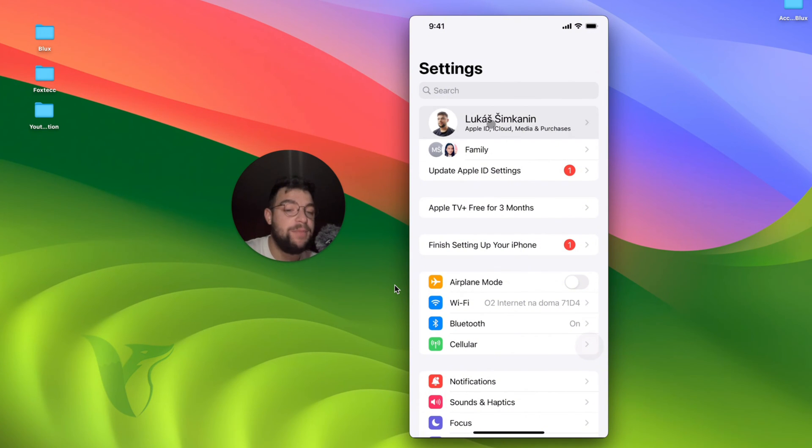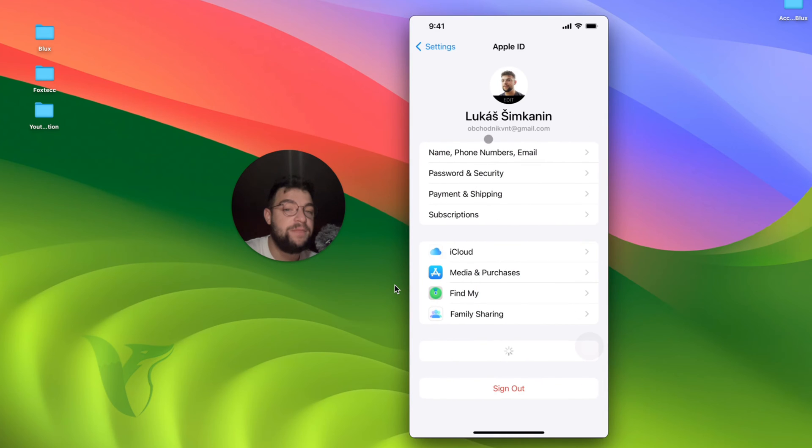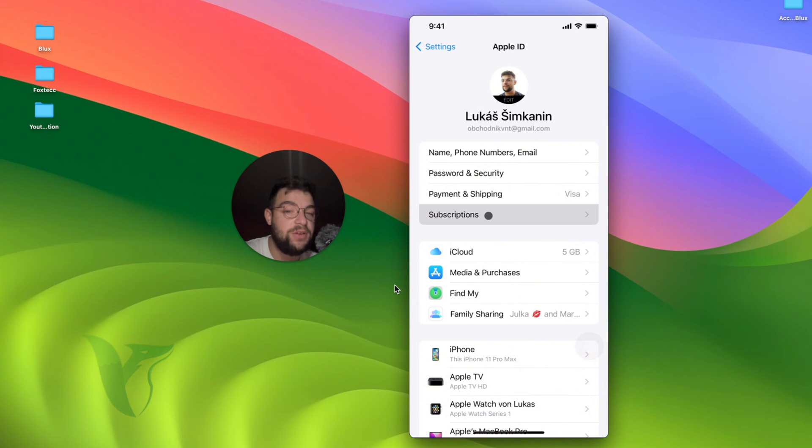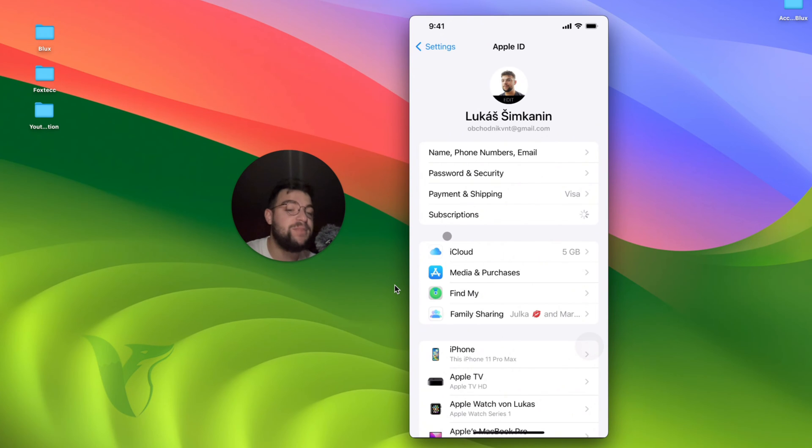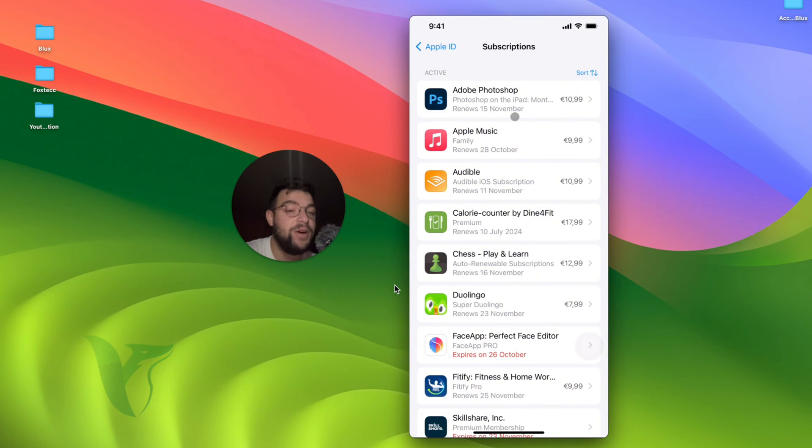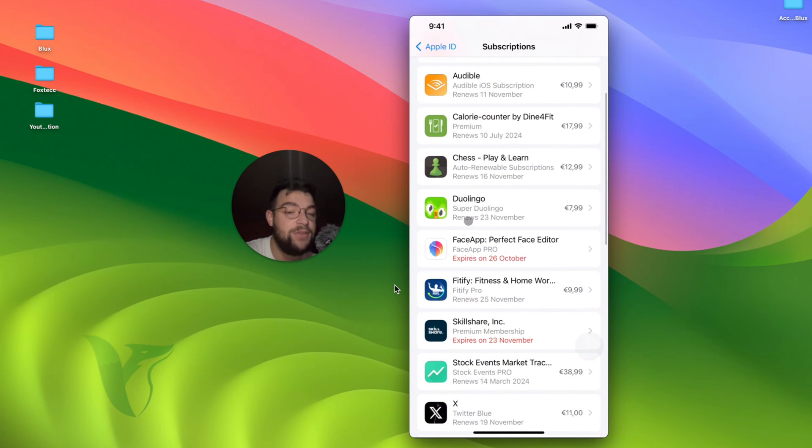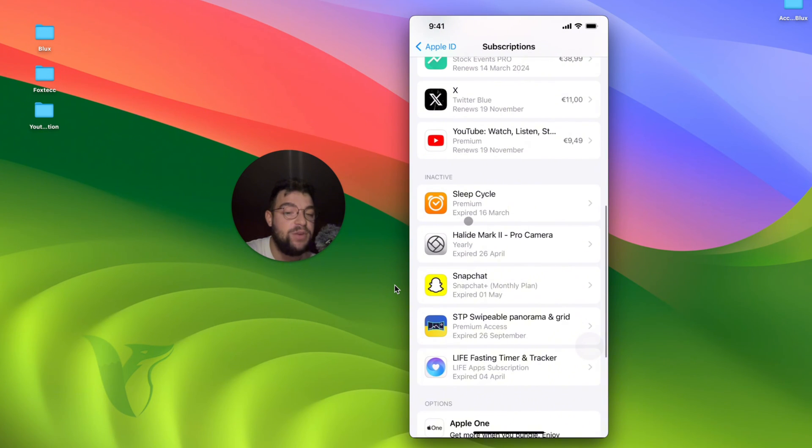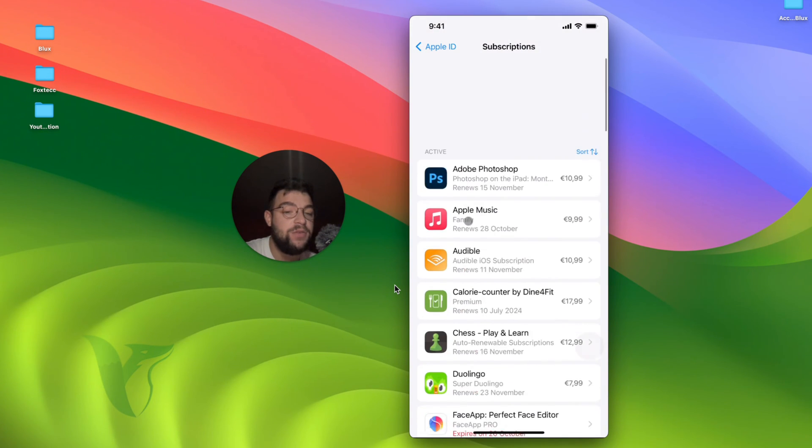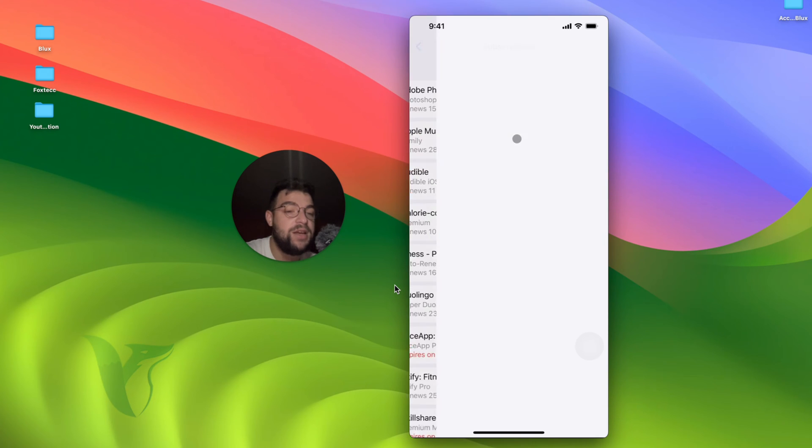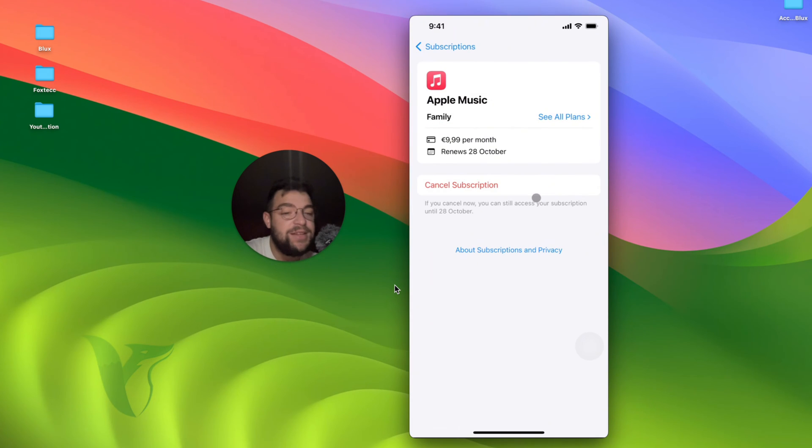So if you click on your name right there, you can also find the subscriptions here as well. Click on subscriptions and you will get to the same section basically. But not only you'll see the Apple Music subscription, but any other one that you have active or at the bottom expired as well. So just look up the Apple Music and you get to the same section.